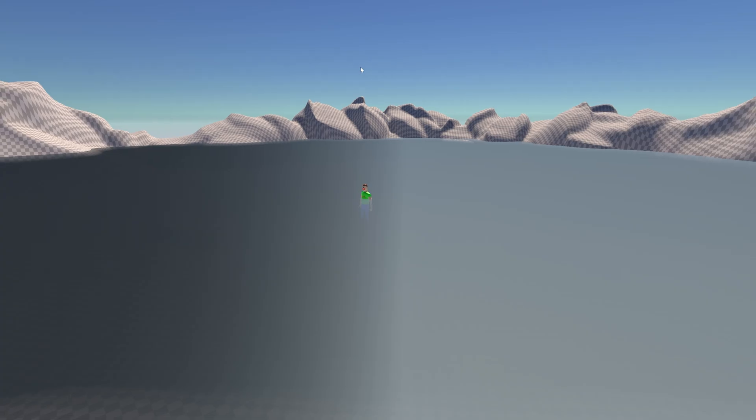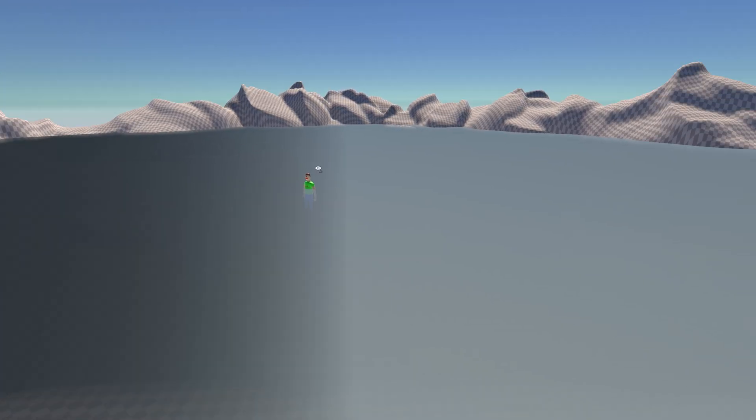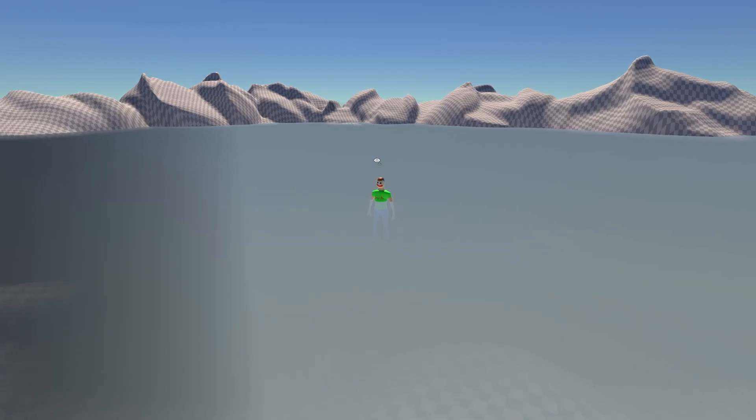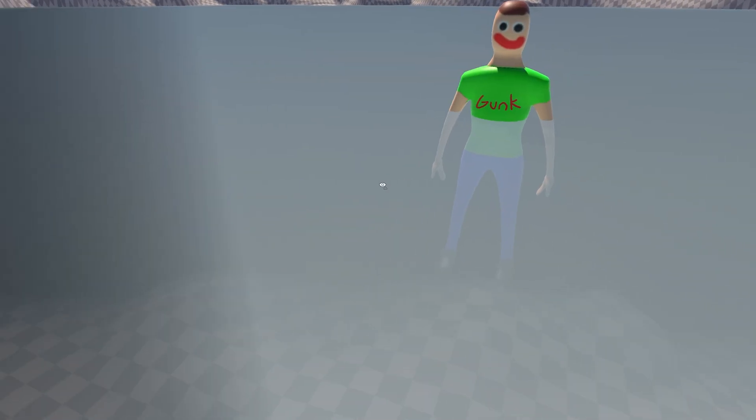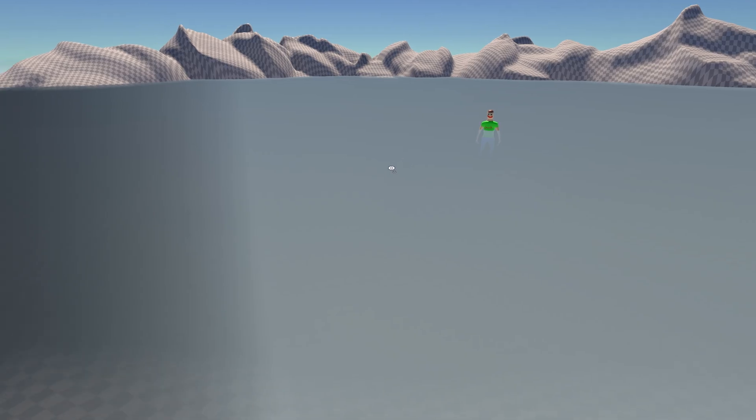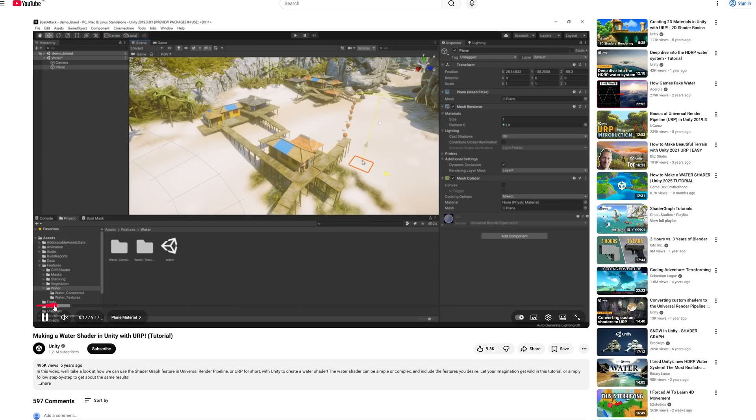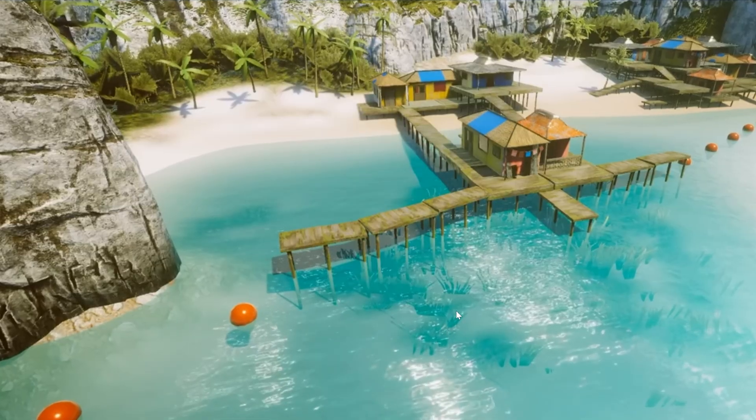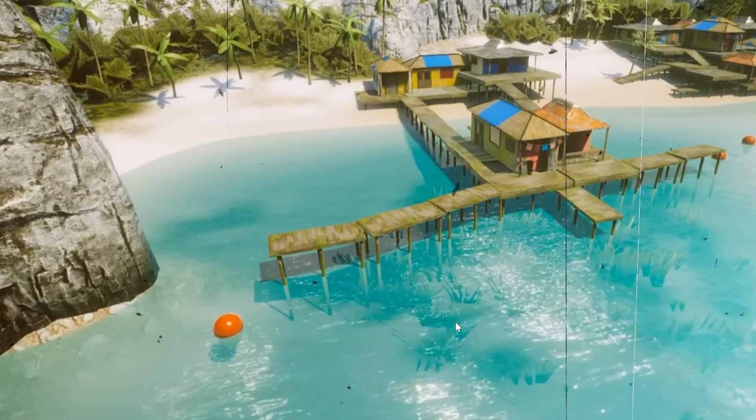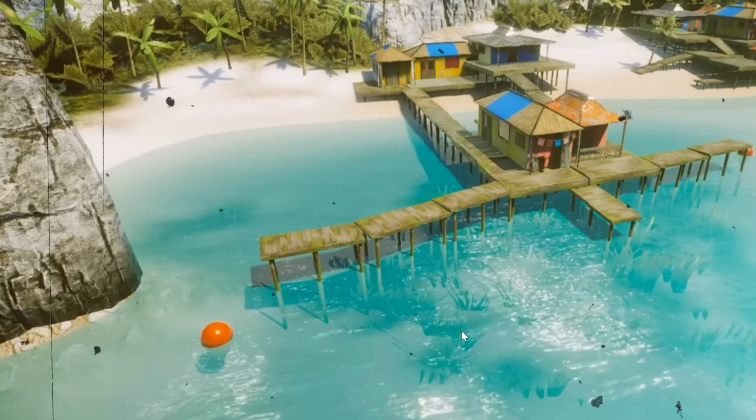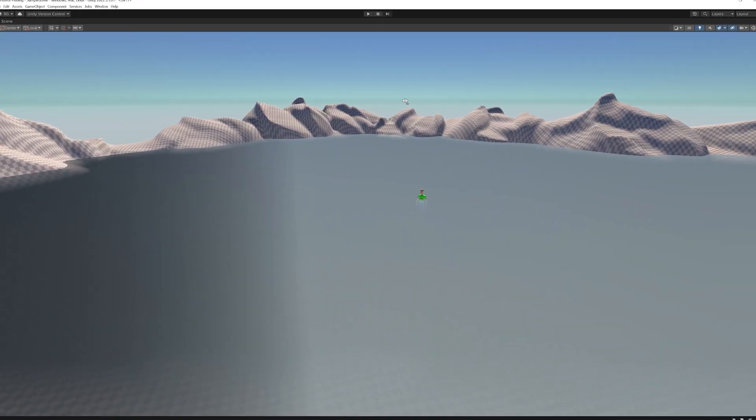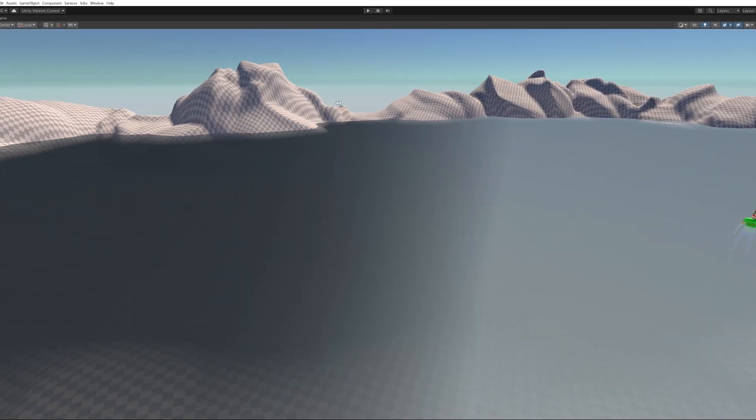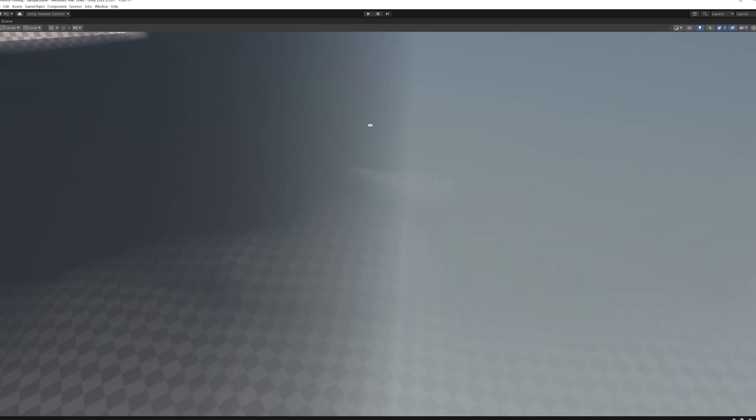All right. So I've spent a while learning about how to make water in Unity. And as you can see, I mean, it looks better than it was before. As you can see, Gunk is in the middle of this lake. So what I basically did, I found a tutorial by Unity themselves showing how to make water. The only problem, it's a little bit boring. It just looks like a flat plane.